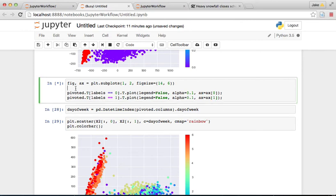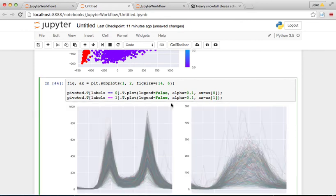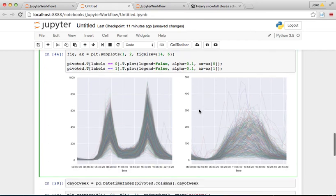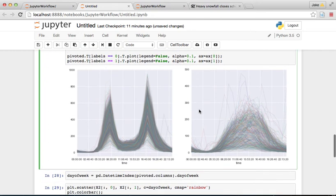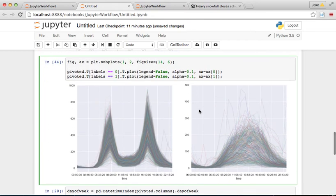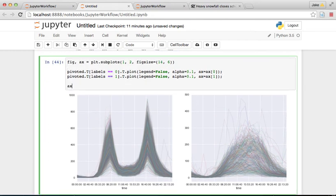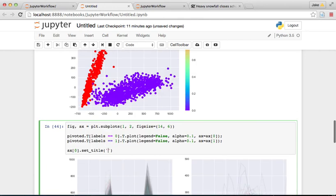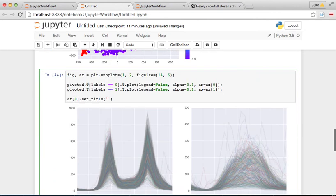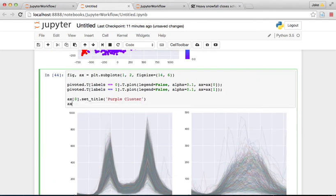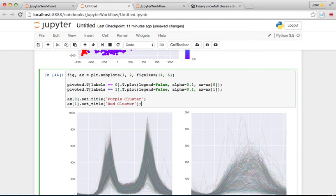Takes a little while because it's plotting a lot of lines and it has to render all those things. So there are both of those. And we could even do like x0.set_title purple cluster and x1.set_title red cluster. So we'll run those again.